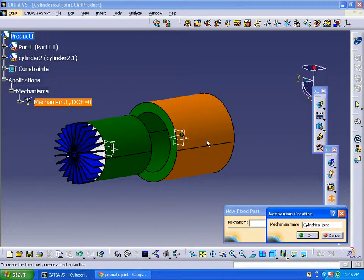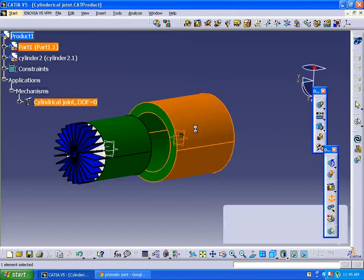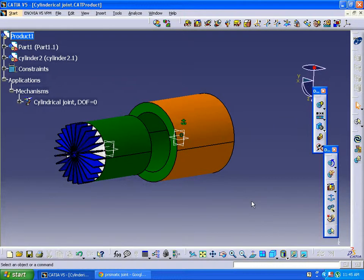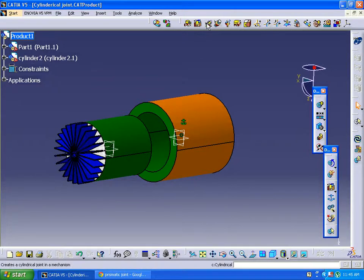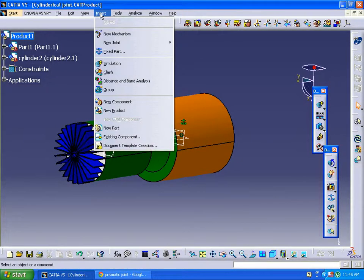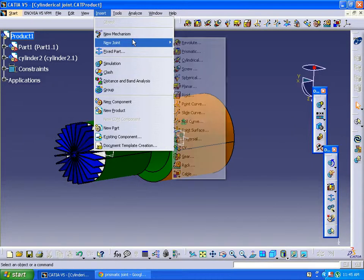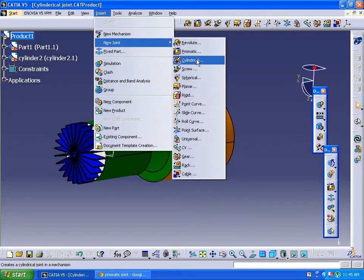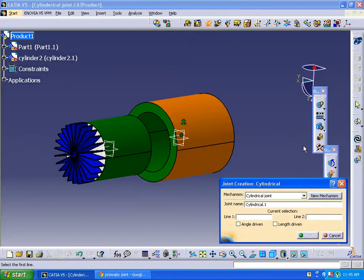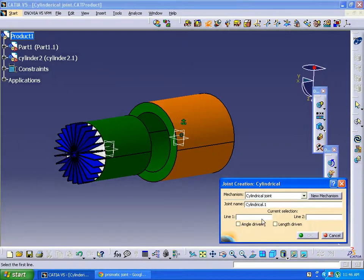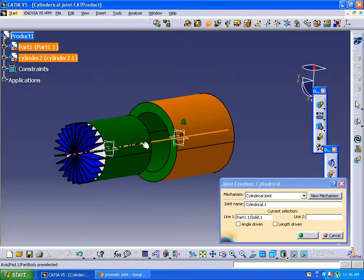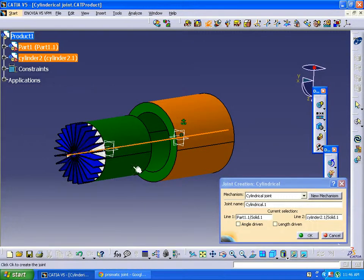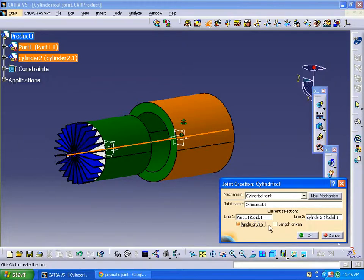Just clicking on the component, it will fix the component. So here is a cylindrical joint mechanism, or you can go in another way: new joint, cylindrical joint. So here it is asking for L1 and L2, the hidden axis of line 1 and hidden axis of line 2. Here we can select both angle driven and length driven.